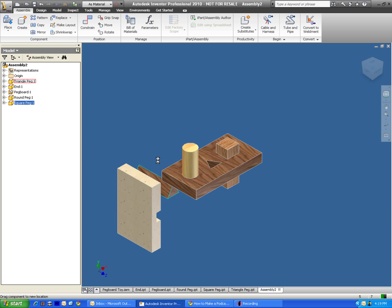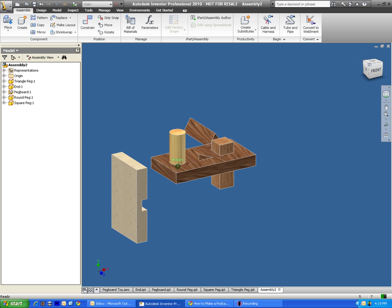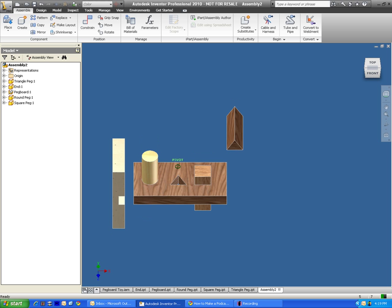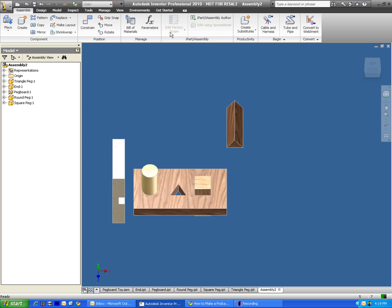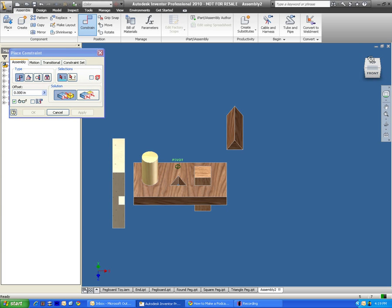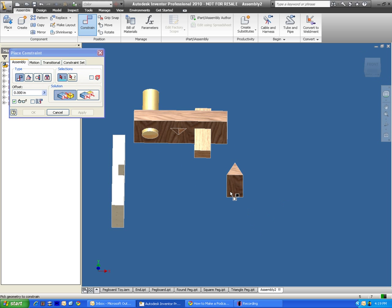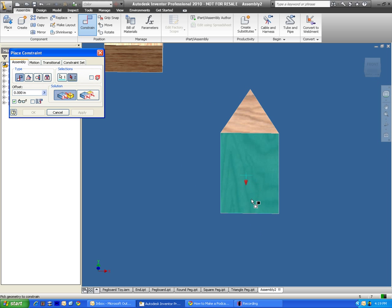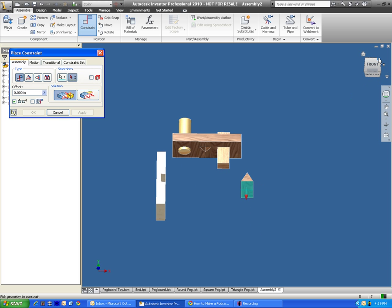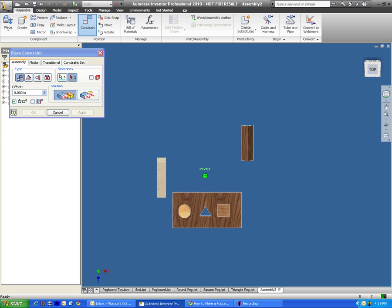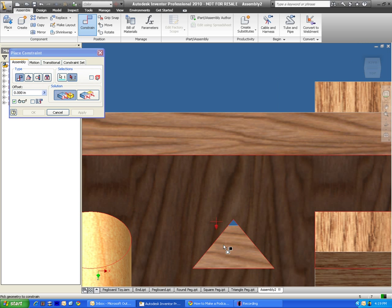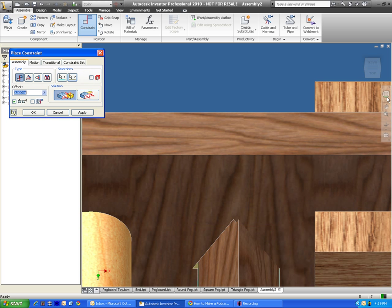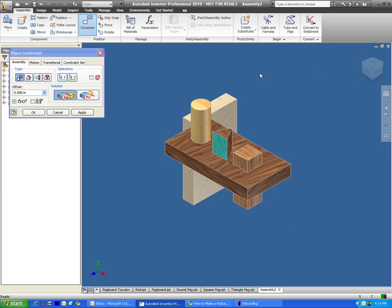The tricky one here I found is the triangle. So when looking at it, you can tell that I want the base of my triangle here. The whole surface is going to be constrained against this surface right here. And I press apply.